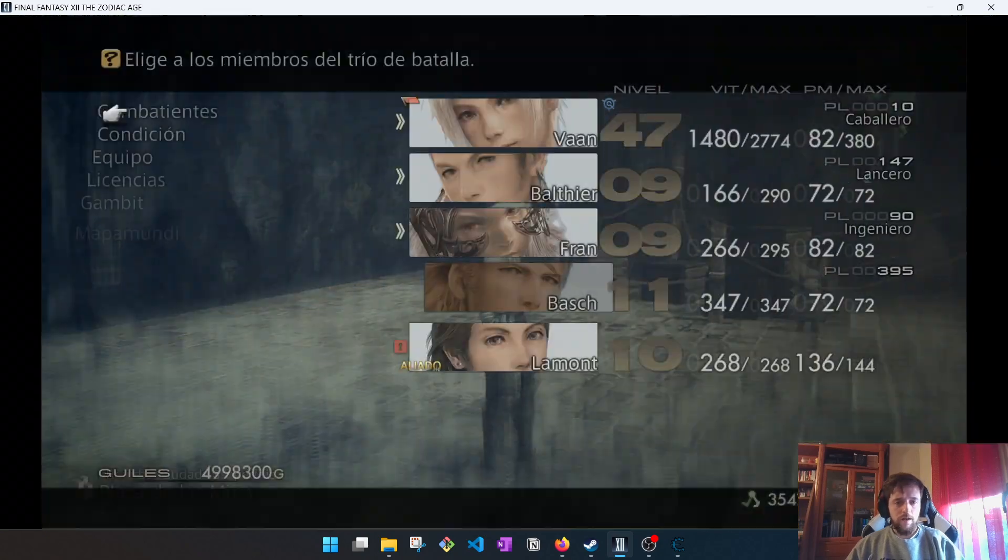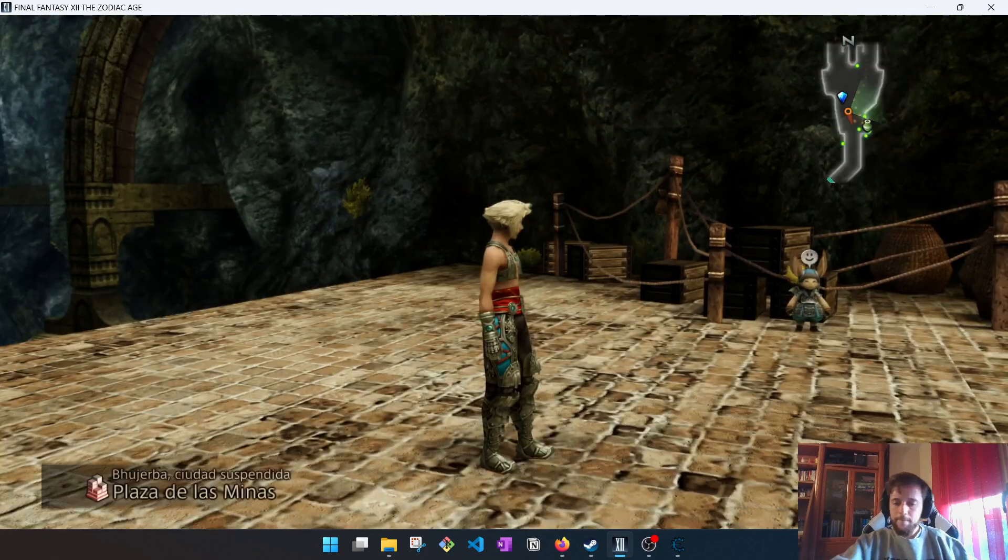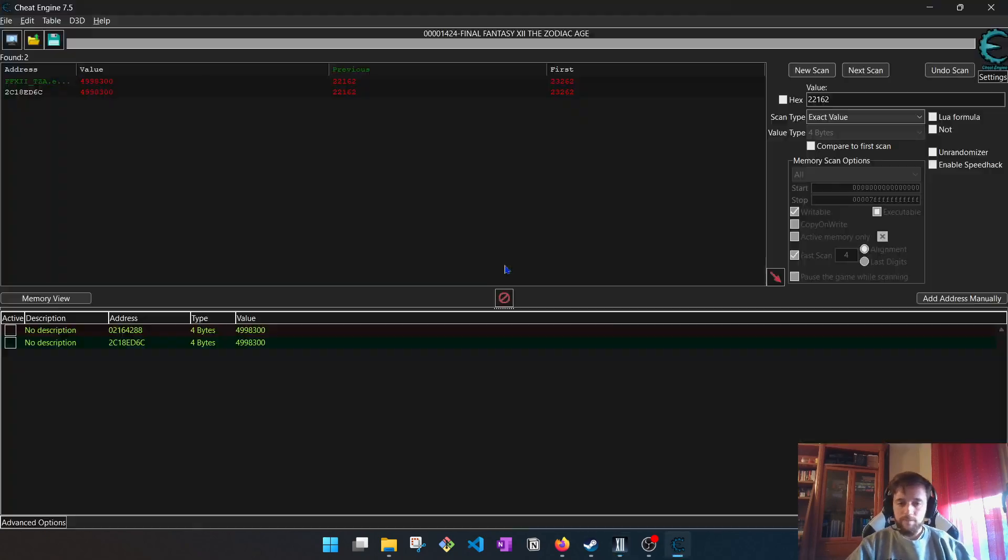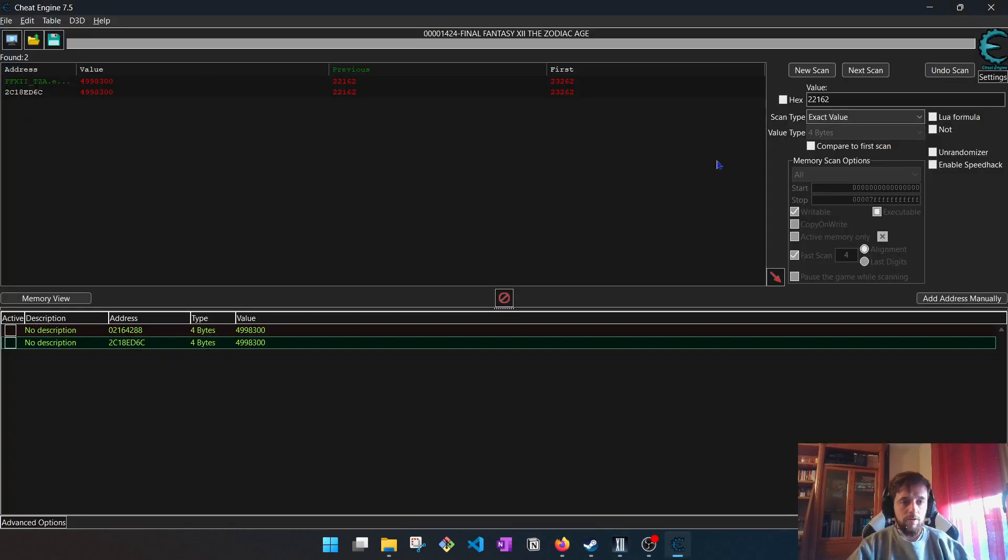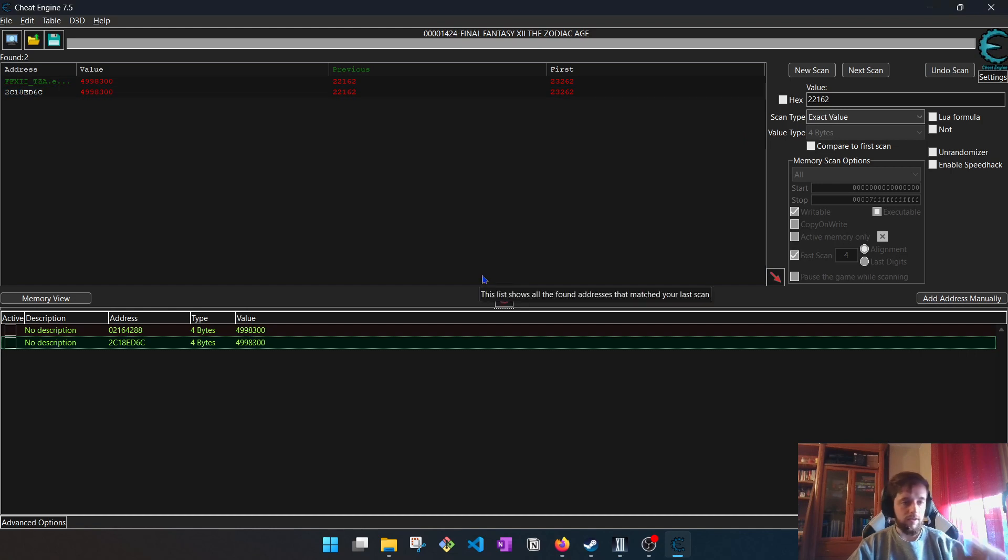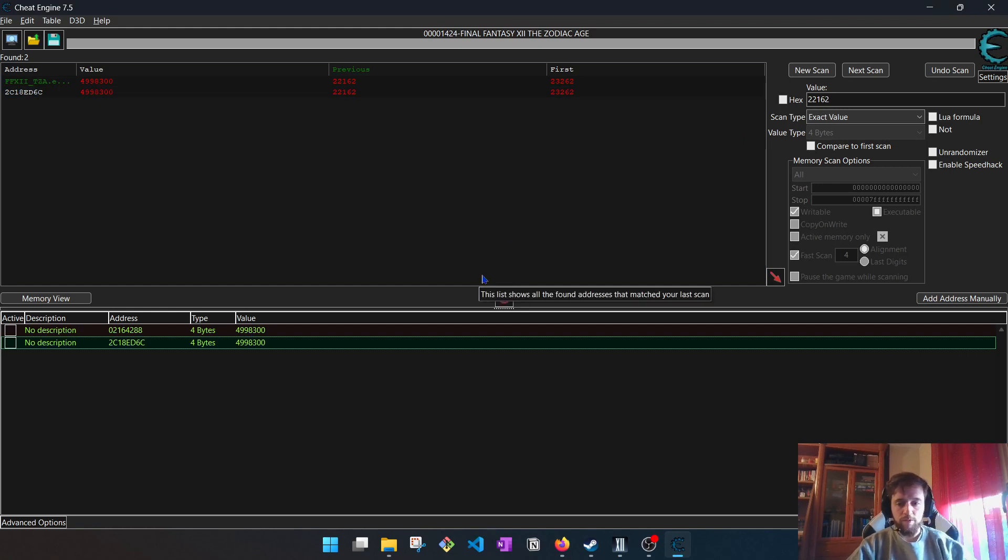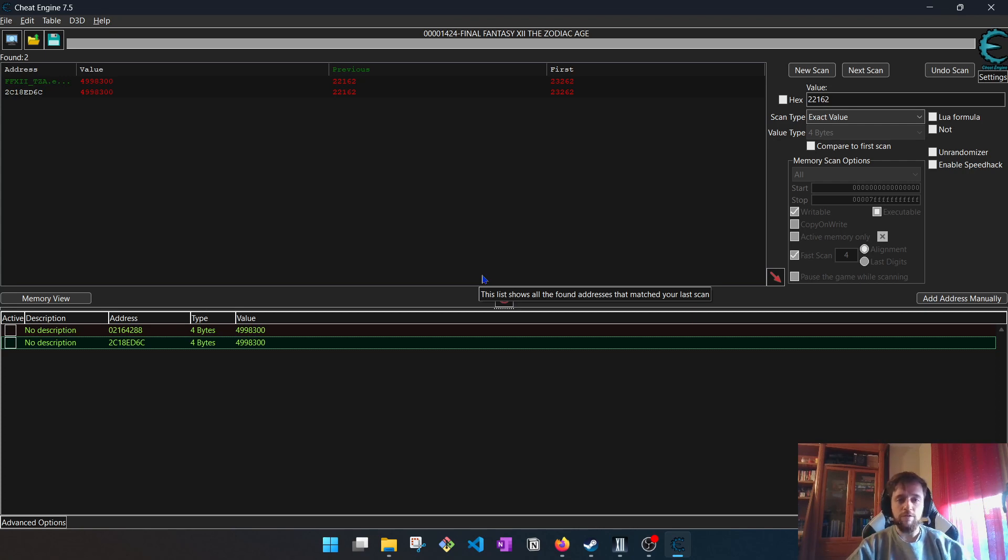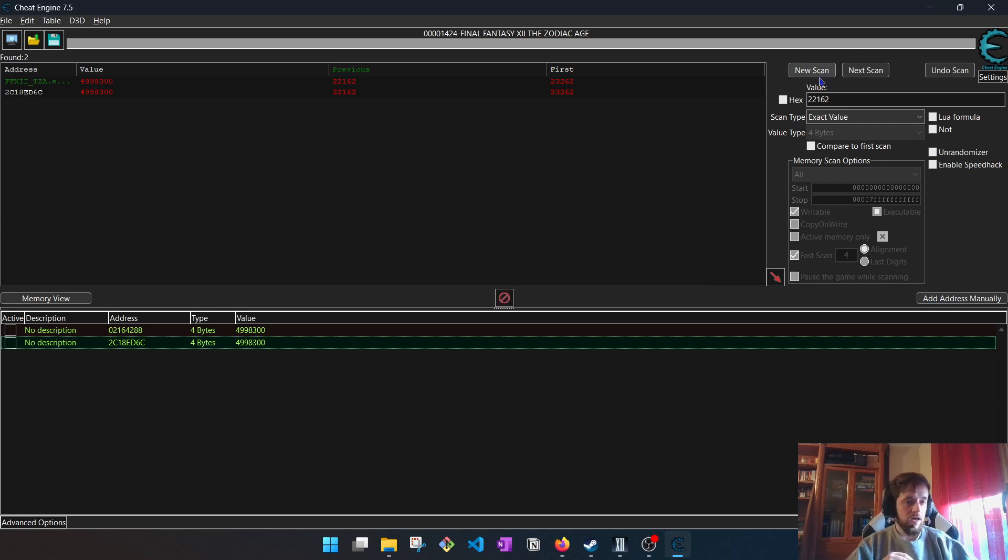This is not only for games. Also for changing any address of a program you need. In any case, you only have to make variations. Well, just the values and search for them. And that's all.